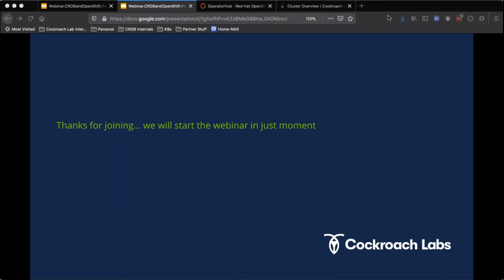Good morning, good afternoon, or good evening, depending upon where you are in the world, and welcome to today's DevOps.com webinar. I'm Charlene O'Hanlon, moderator for today's event, and I welcome you. As always, we have a great webinar on tap, but before we get started, we do have a few housekeeping items we need to go over.